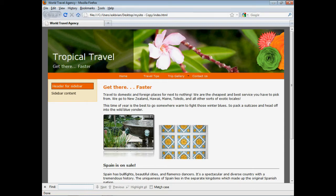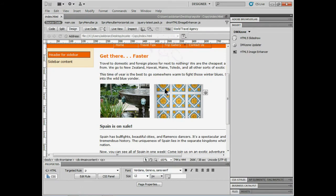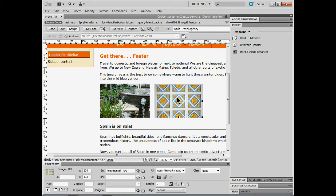So let me go over to Dreamweaver and I've got the page open here that I have it on. And to do this you get the extension, you download it, you install it. It's really quick and simple to do.